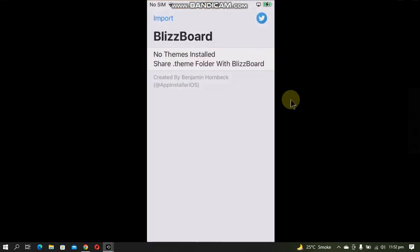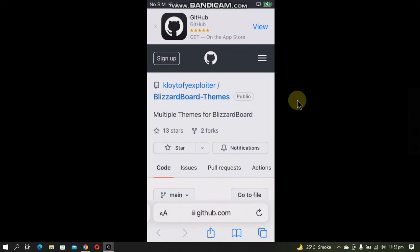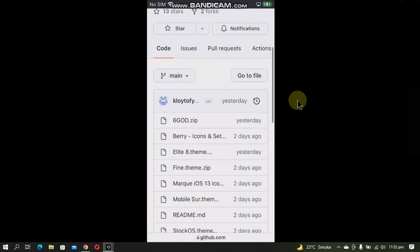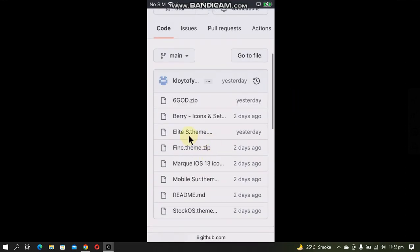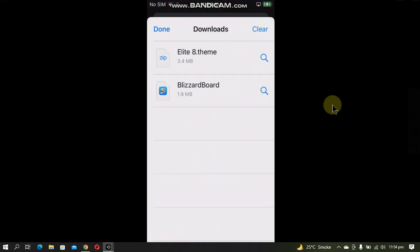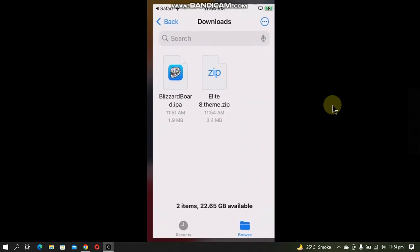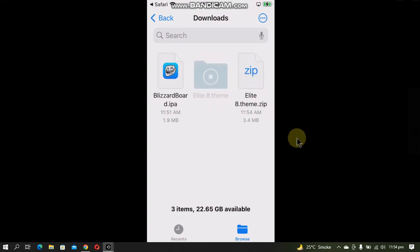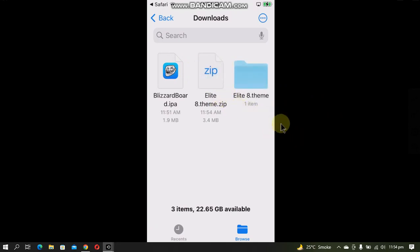Open it and now you can add your themes. Now I will download a free theme from this GitHub page, like Elite 8. Alright, when the download is complete, tap the magnifying button. You will get this zip file, just tap on it and it will be extracted to a folder with dot theme extension.